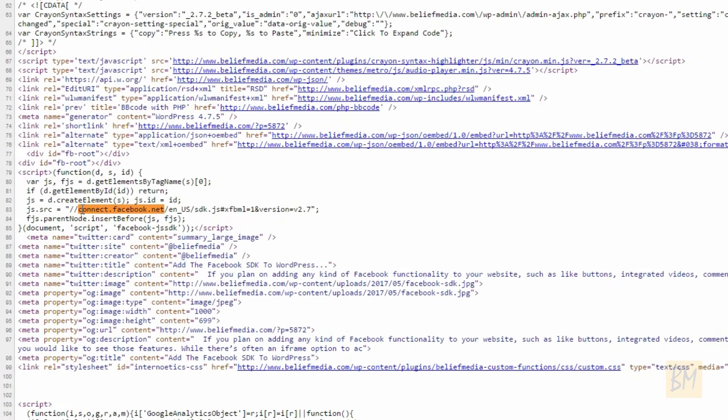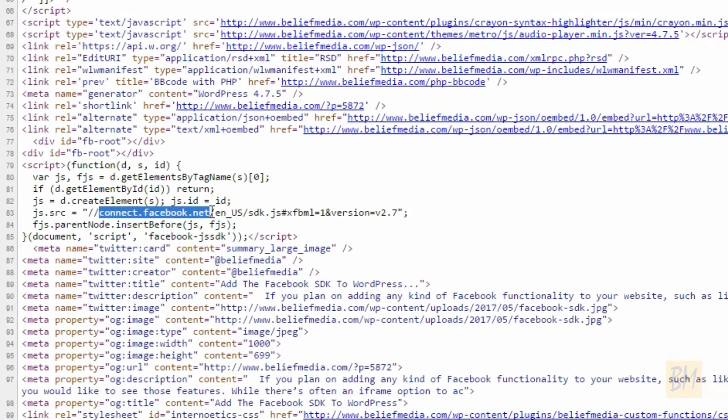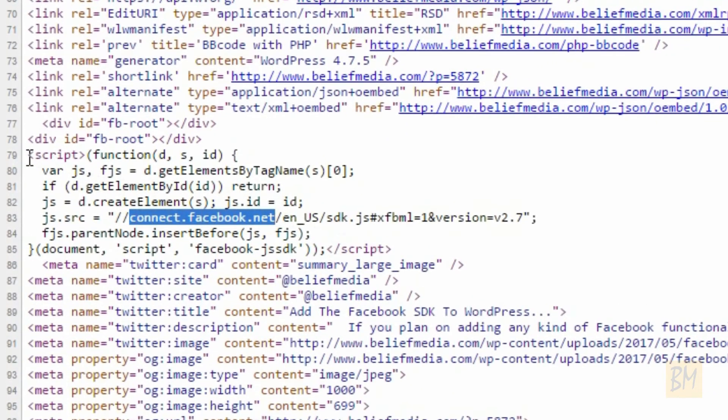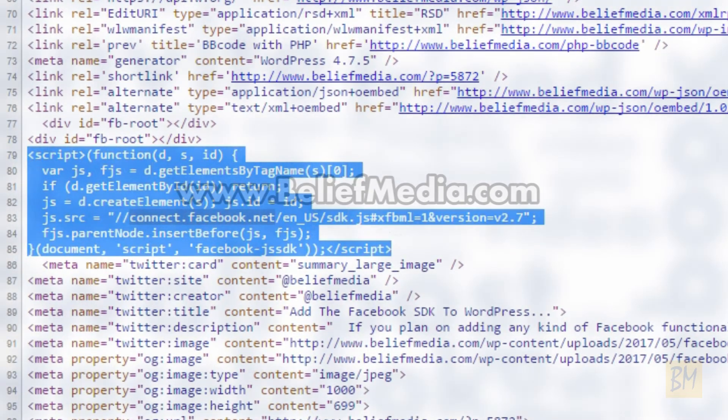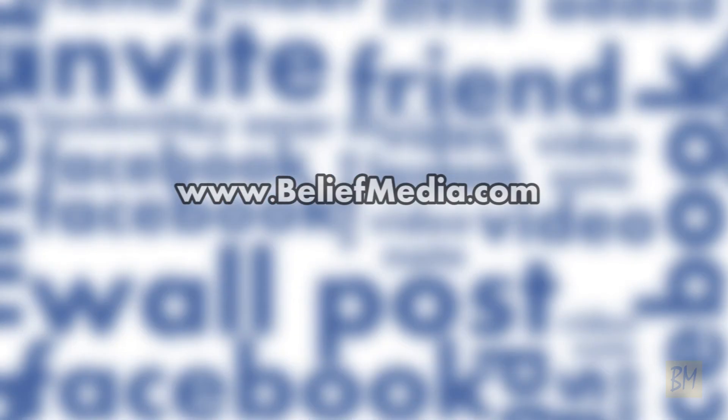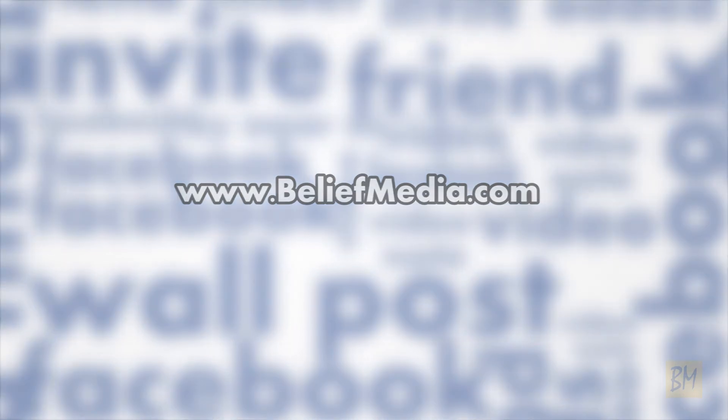If the code exists, it's highly likely the code already exists. Visit our website at beliefmedia.com. You'll find us on Facebook and Twitter as beliefmedia.